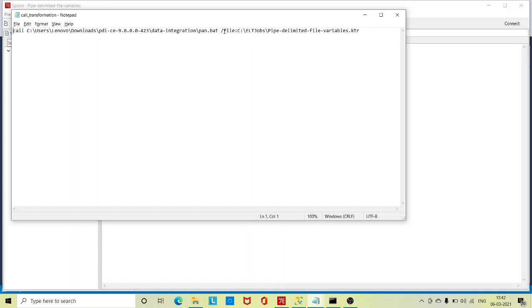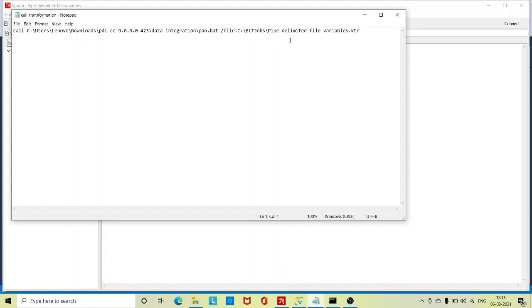Then slash file colon the path of the transformation where that is present, and I have saved this by the name call underscore transformation dot bat. So this is the syntax to call a transformation through bash script using command prompt.